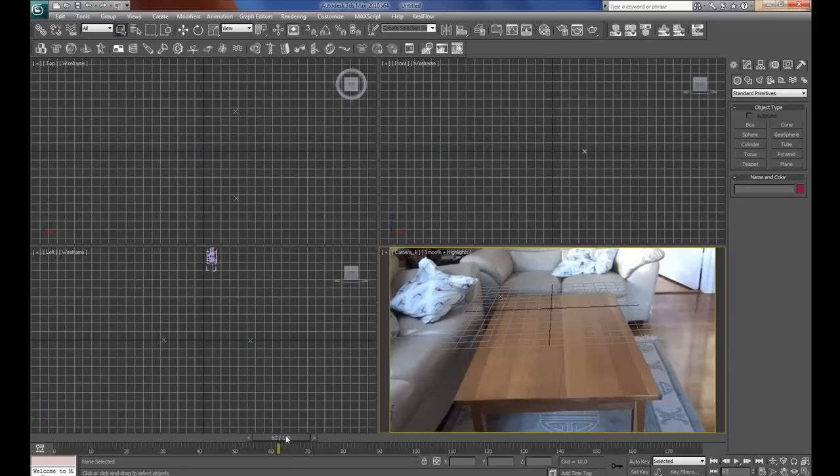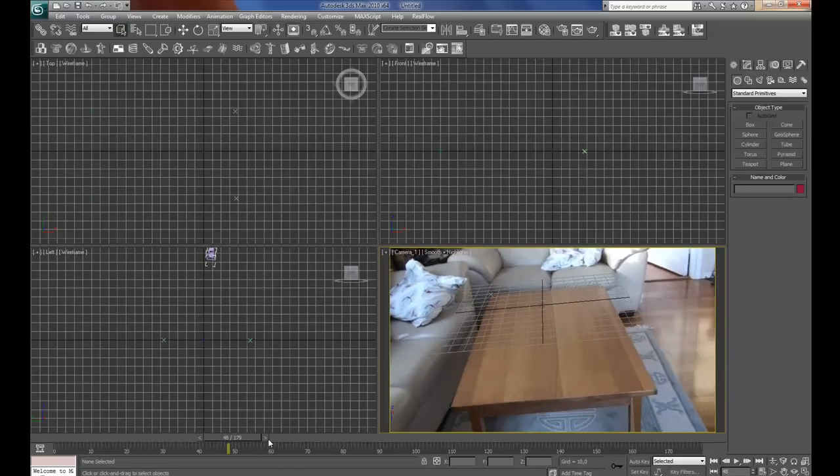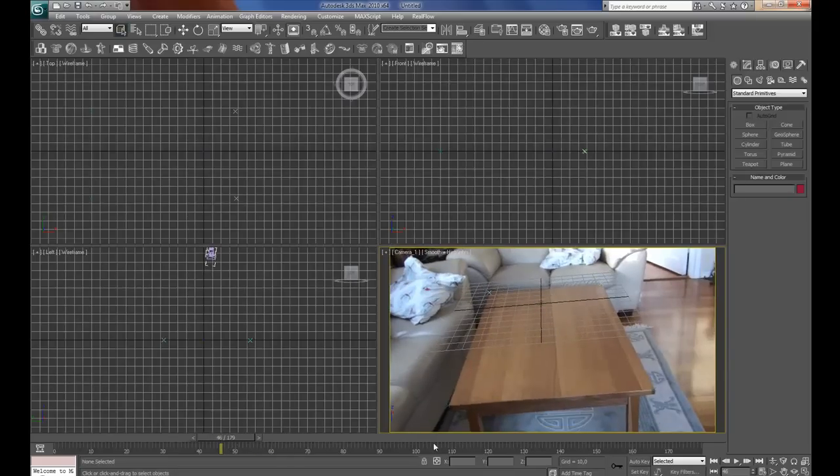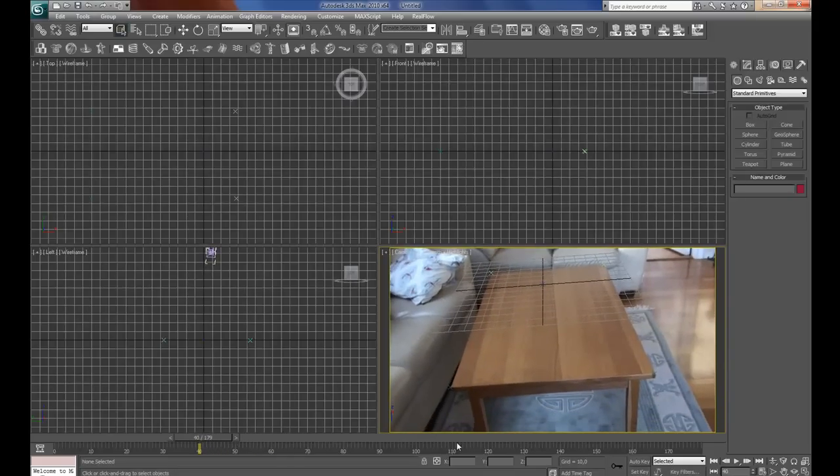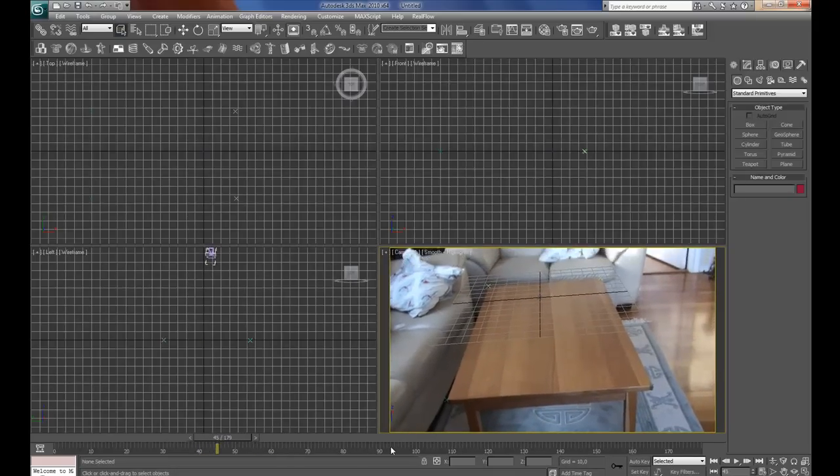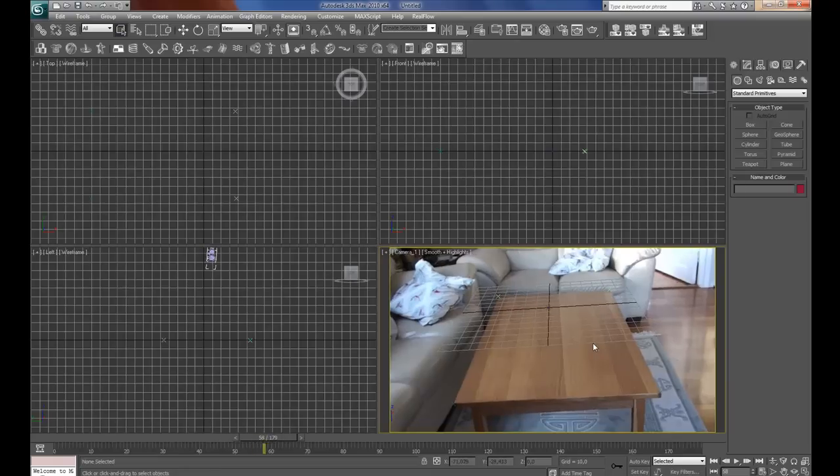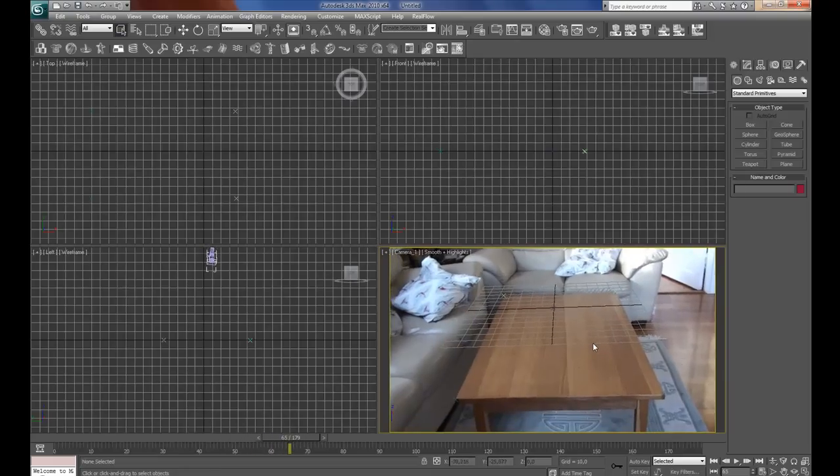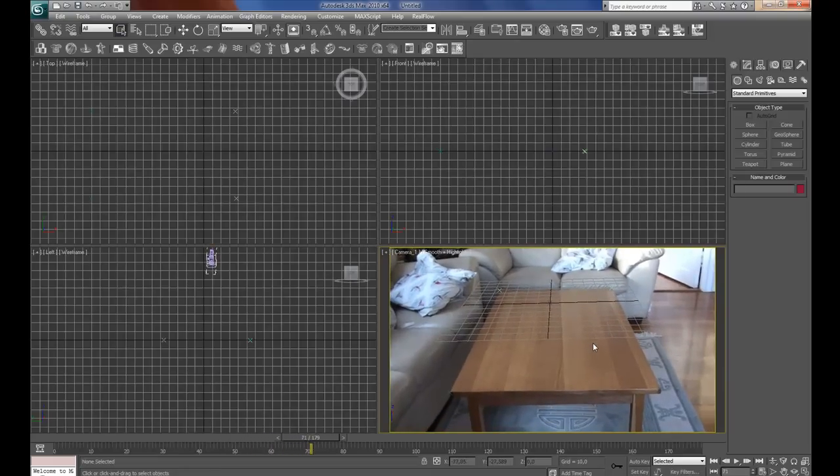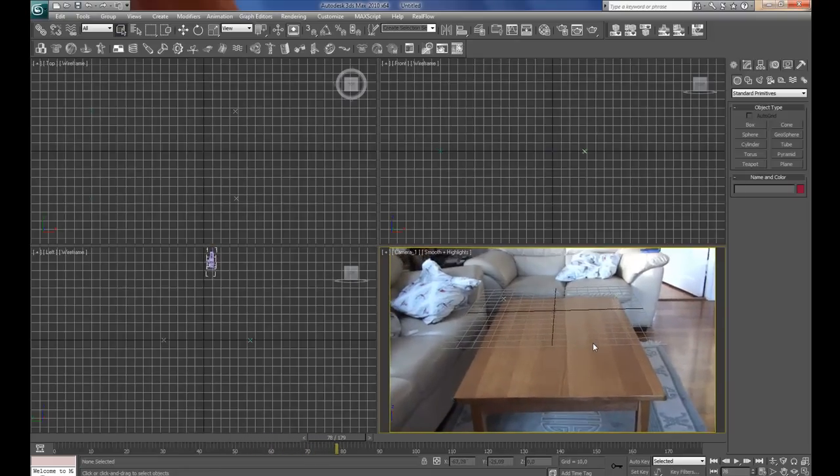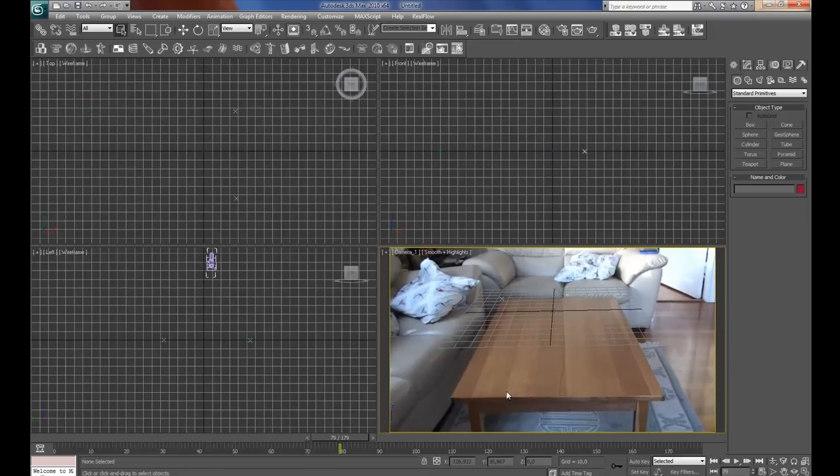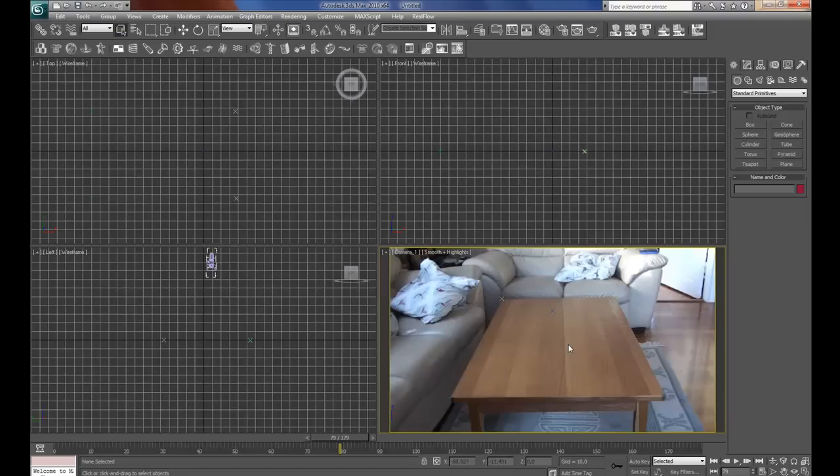If you hold down the dot key, you can see the clip playing through and these markers on the corners of the table. Press G to get rid of the grid. Now you can delete all these markers.